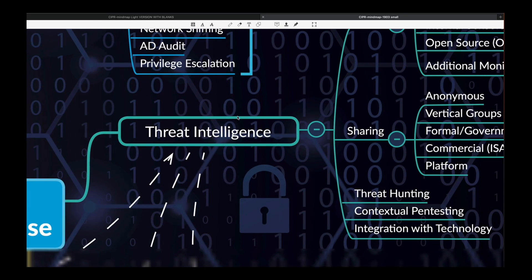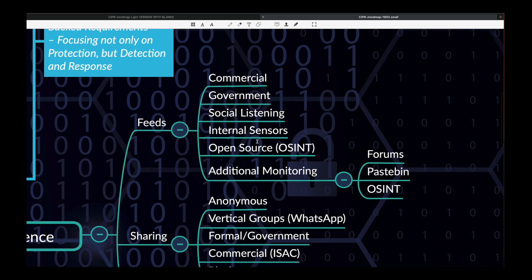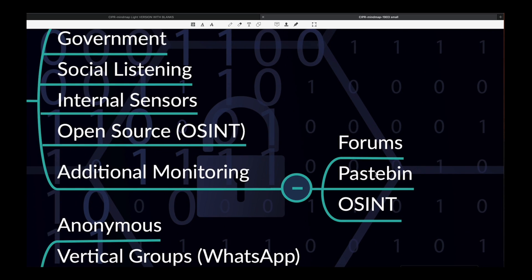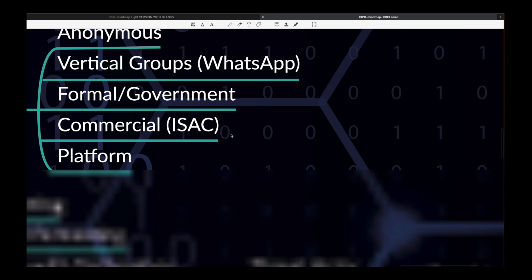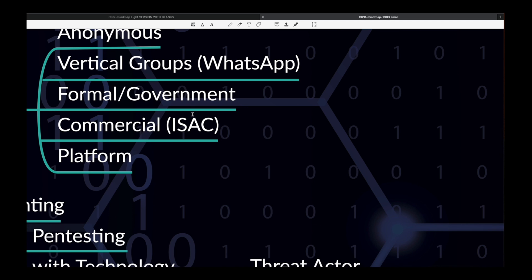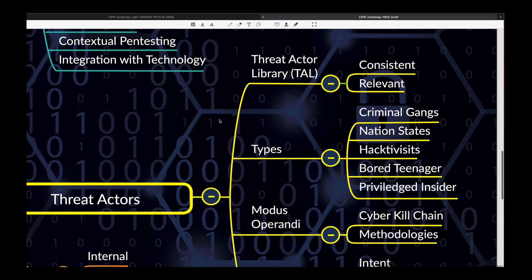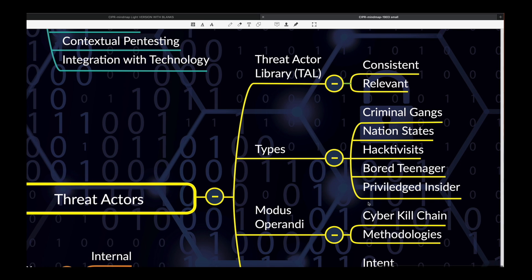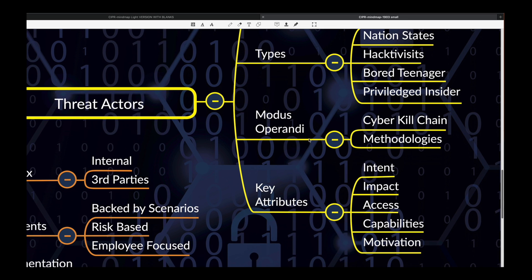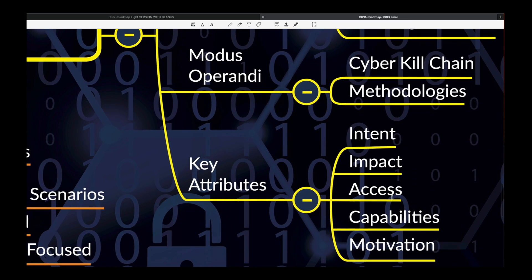Let's focus on threat intelligence — very, very important. We've got commercial, social. We've talked about this in the threat intelligence module: open source intel, additional monitoring. Are you looking at Pastebin, forums, OSINT? We have a separate video that goes through all of these websites and products and services. Are you sharing? Are you collaborating within your own sector? Have you done any threat hunting? Do you have threat hunting capabilities? When you are doing security assessments, make sure they are contextual. Regarding threat actors — we've talked about threat actors in Module 2. Do you have a threat actor library? Do you know your threat actors, how they think, how they work, what processes they use? Do you understand their motivation?